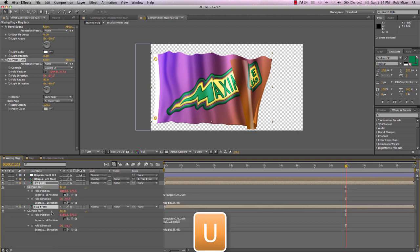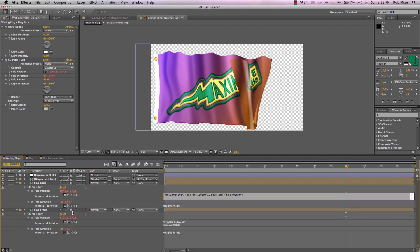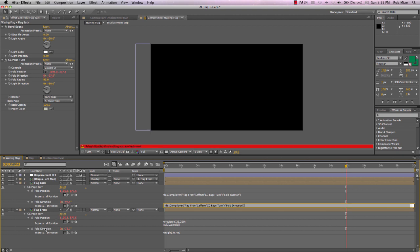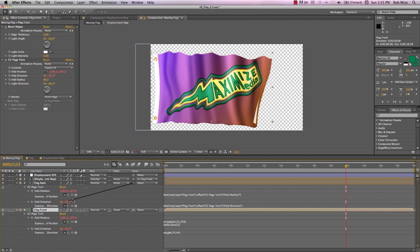If we hit U and see our page turn effect, we see that we need to, once again, pick whip the values of the flag back to the page turn values of the flag front. Now all of these layers get their motion from the flag front. Let's go ahead and parent that flag back here.